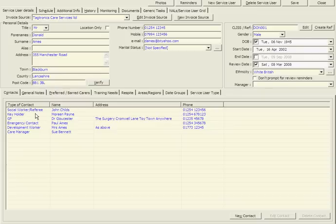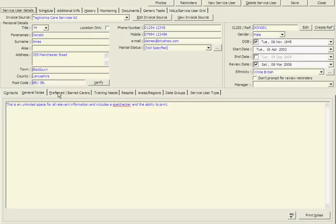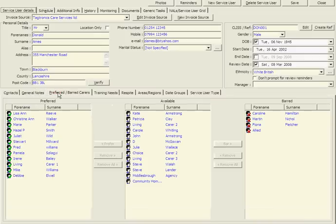A configurable list of contacts, unlimited space for notes, and the ability to assign preferred or barred carers to each service user.